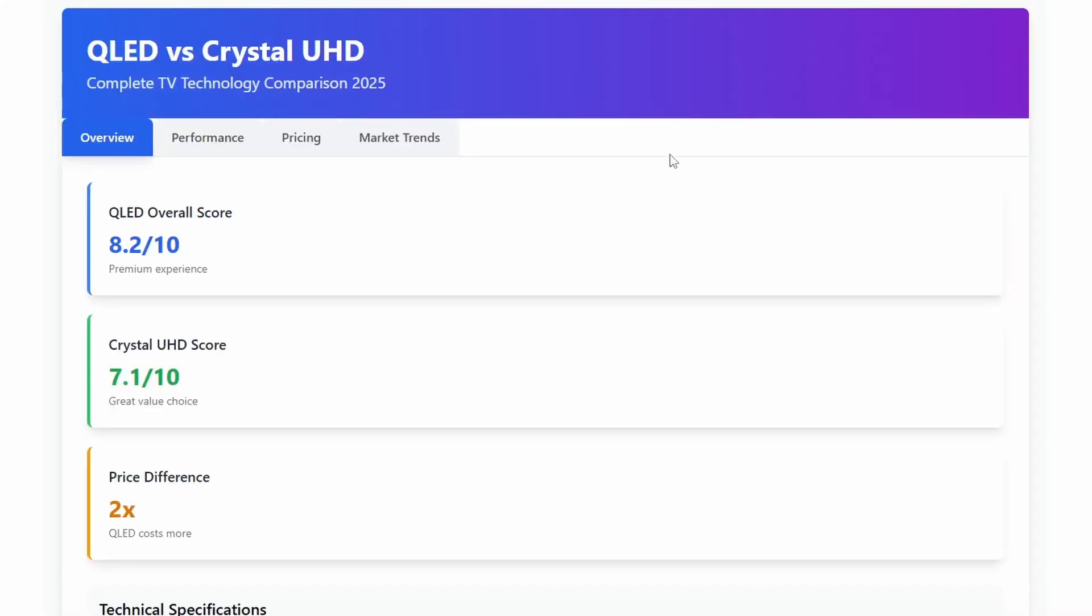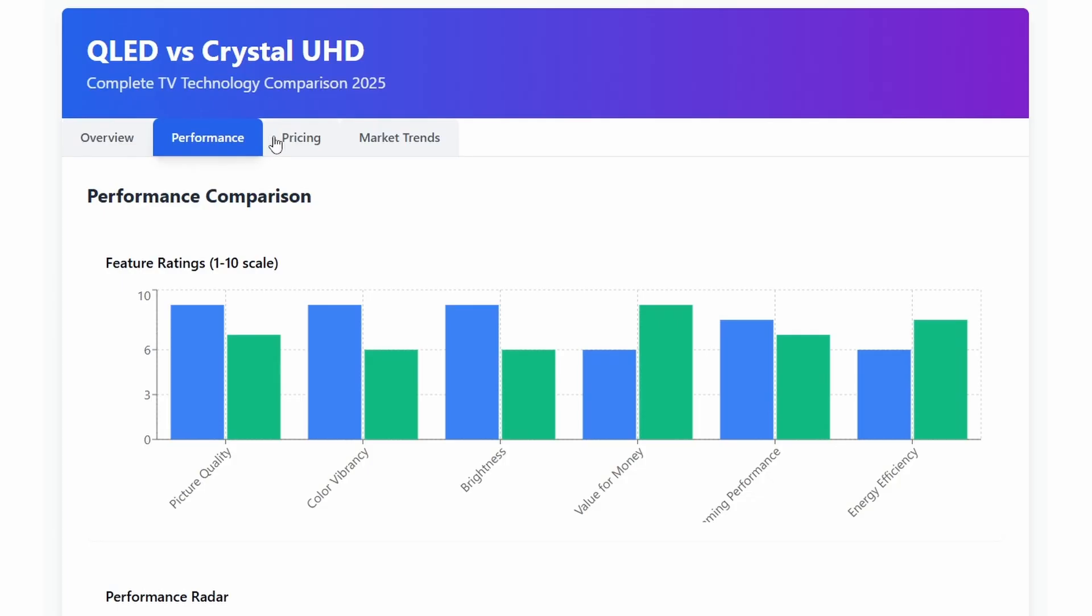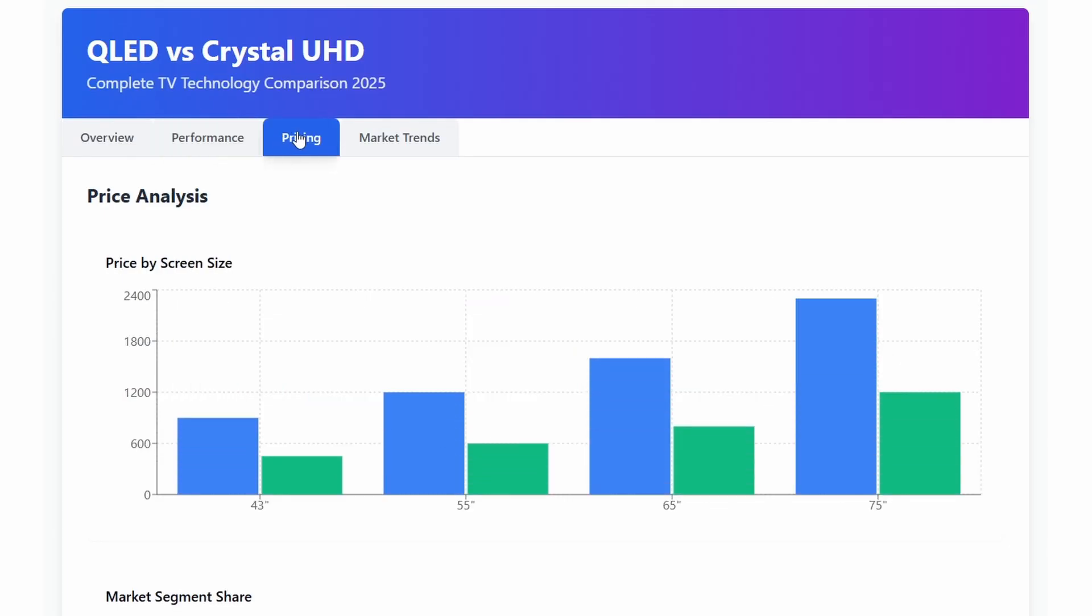Energy use? Crystal UHD wins slightly. QLED's brighter screens need more power, adding maybe $20 yearly to your electric bill.